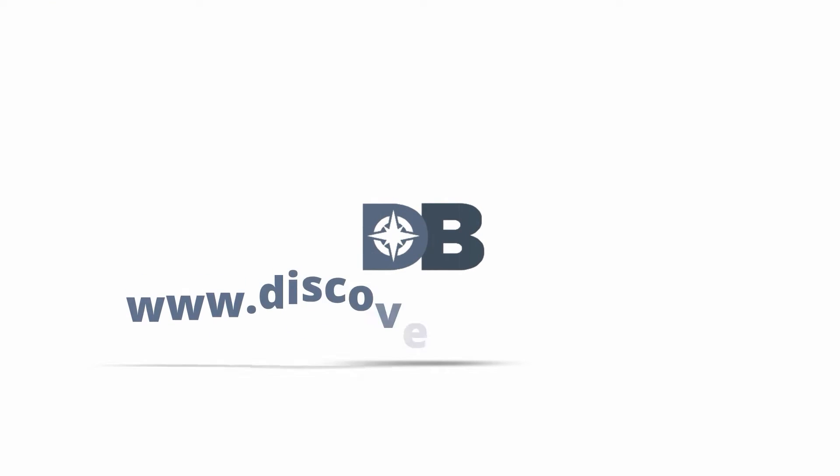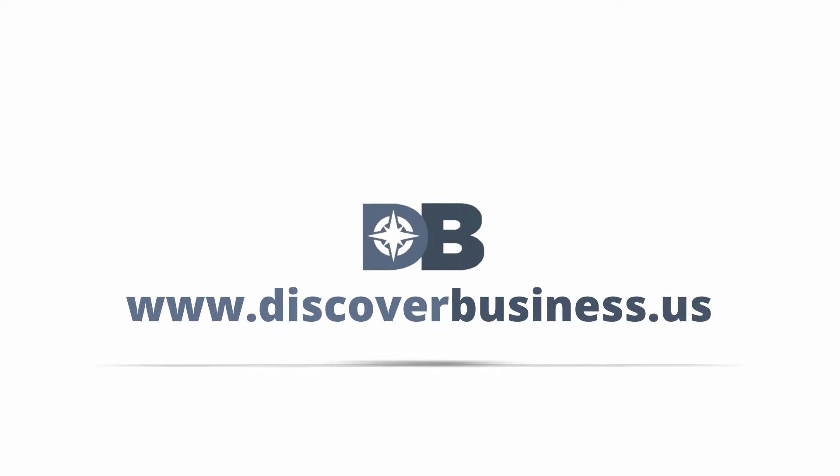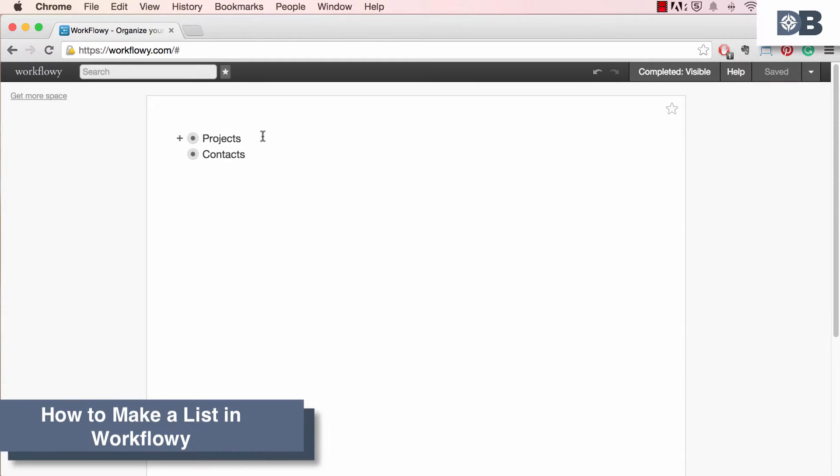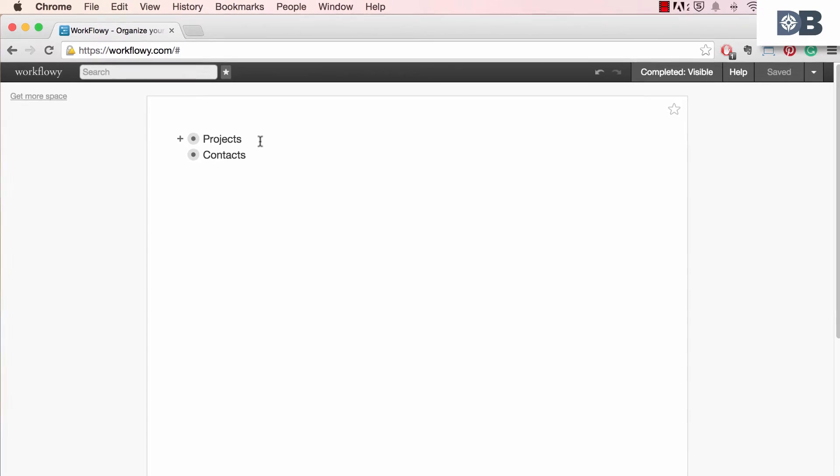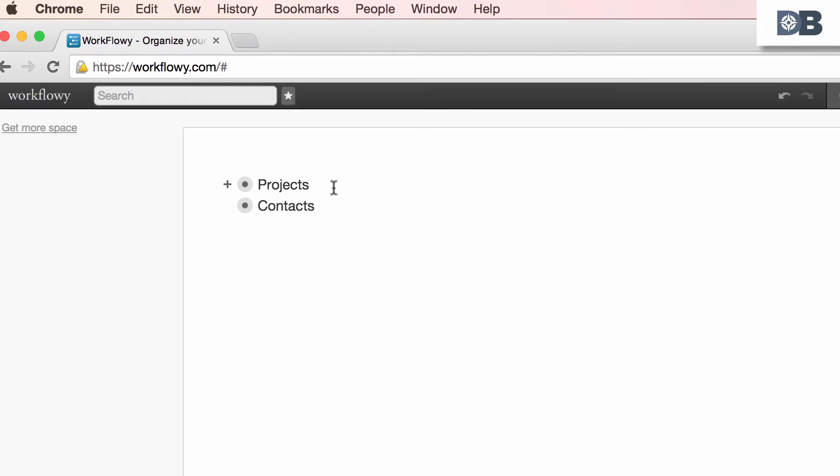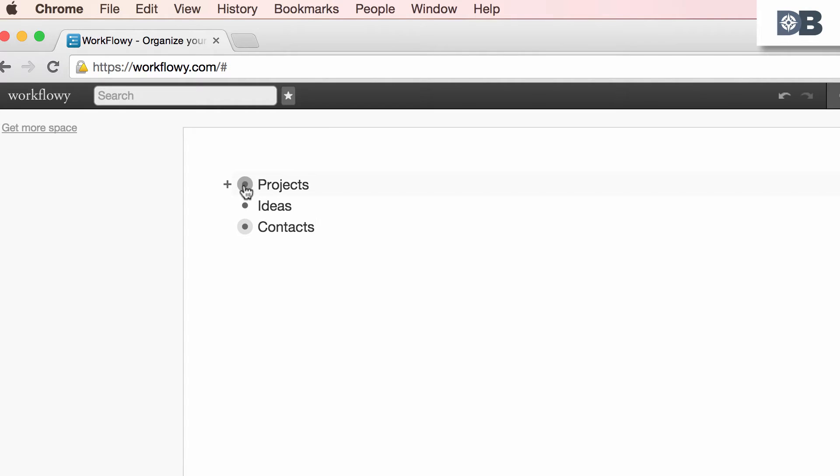How to make a list in Workflowy. Workflowy is an incredible tool that can help you and your teammates create and manage lists. Here's how it works. To begin making a list, simply enter your items. For example, I'll create three bullet points: projects, ideas, and contacts. To add information to the project section, simply hover over the bullet icon and click on it.